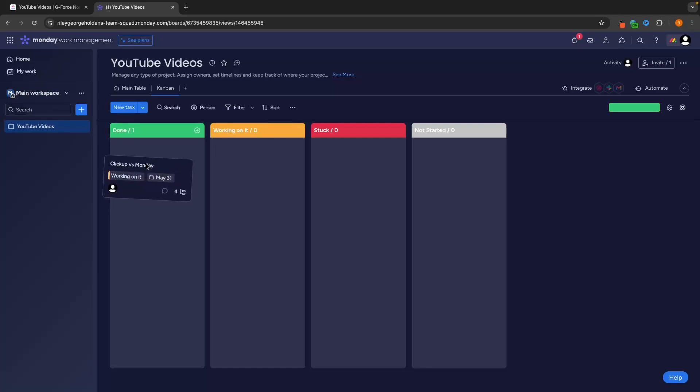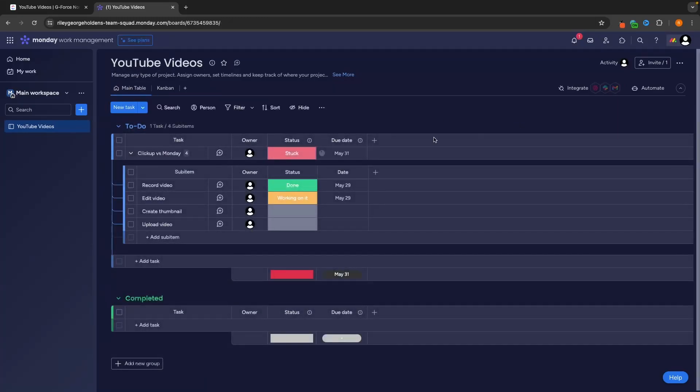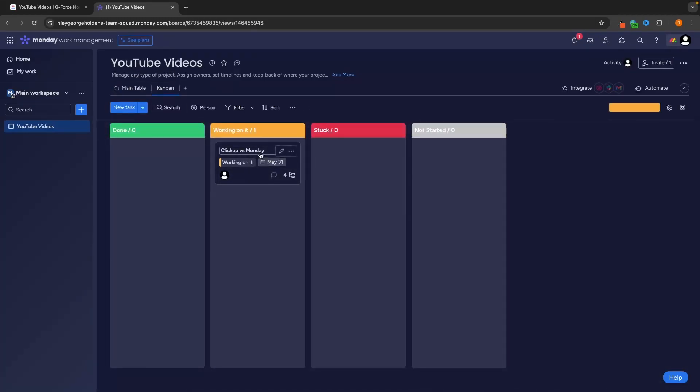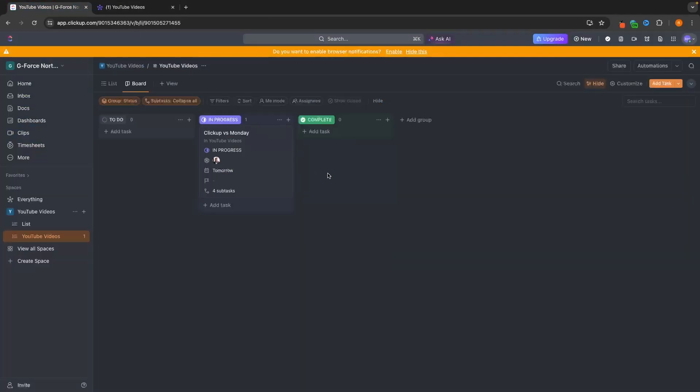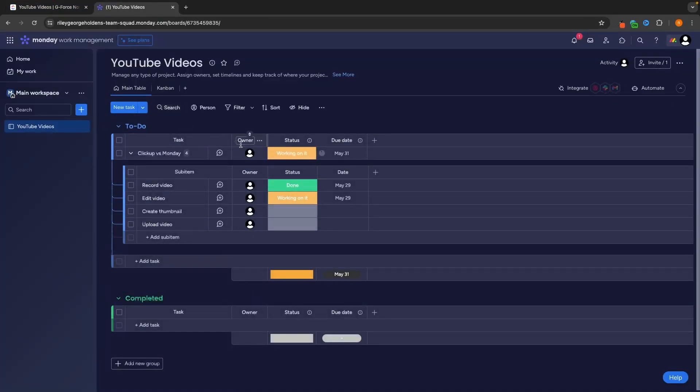And we are going to see the exact same thing where we have working on it, ClickUp versus Monday. We can also drag these around into different sections. So instead of toggling these from this menu right here, we can do this from the Kanban chart and just drag this along. So that is how they both work as simple project managers.